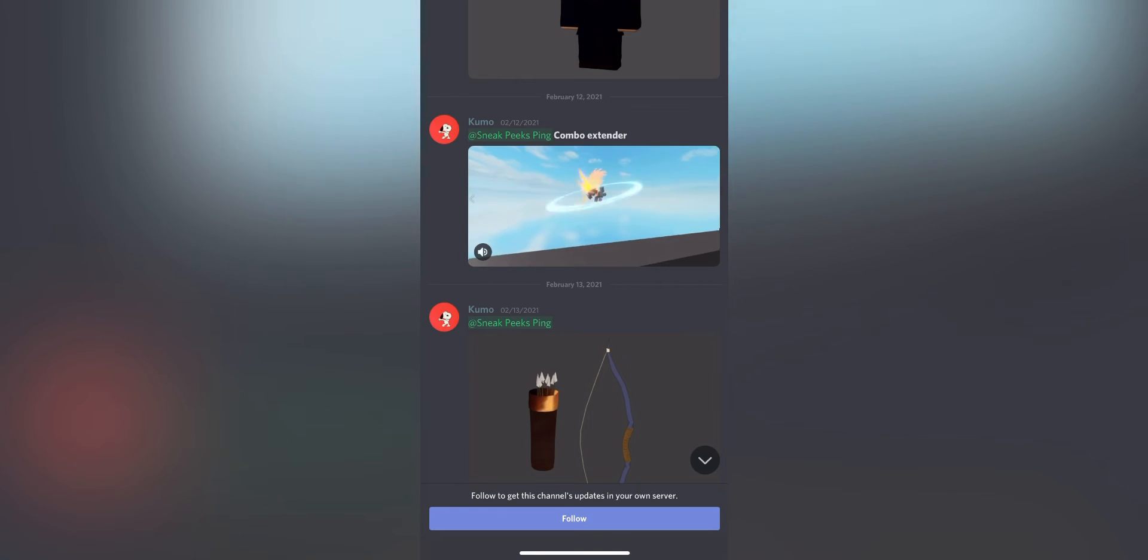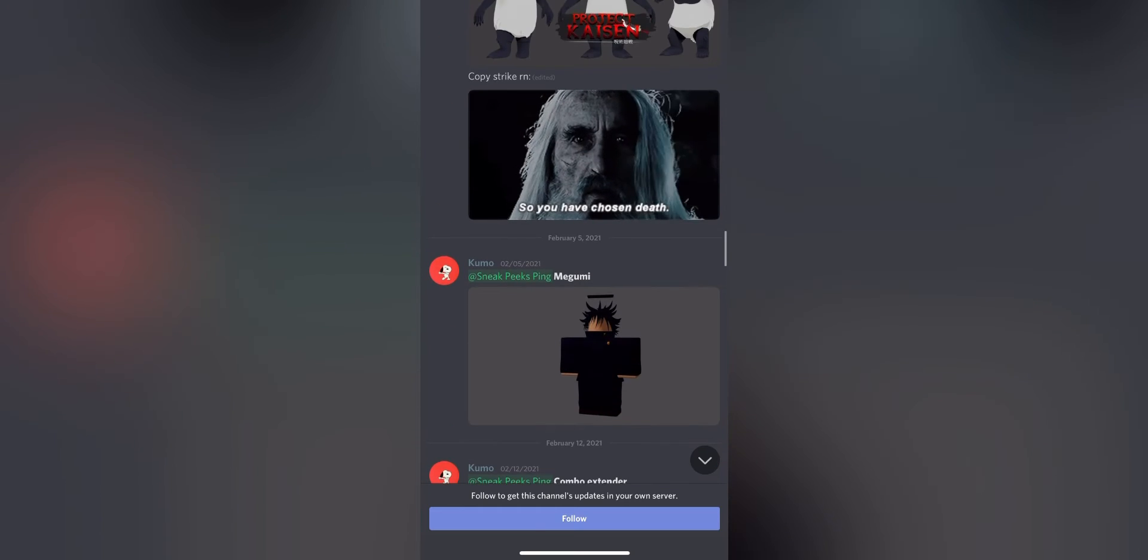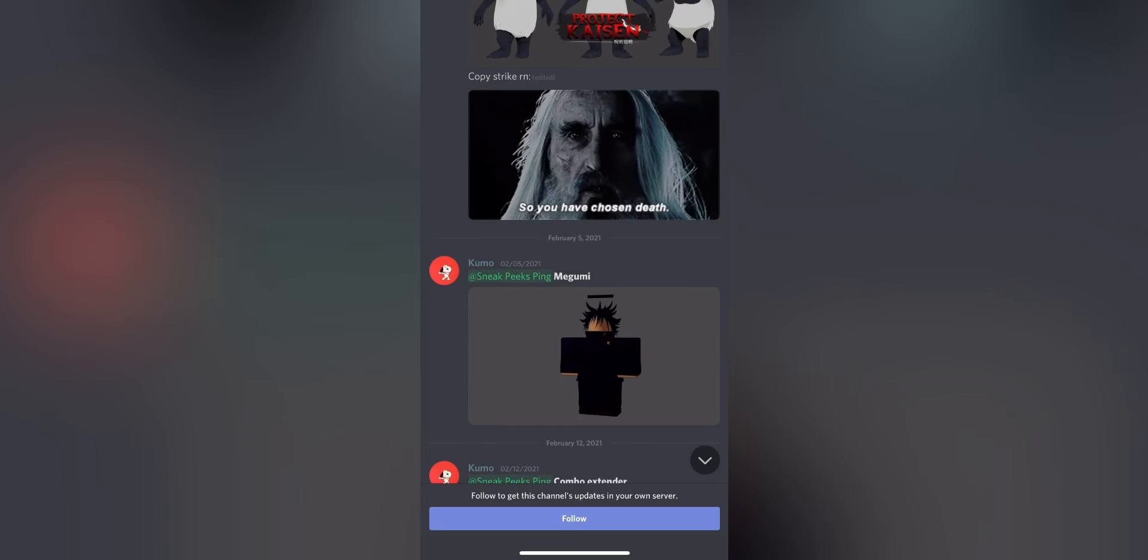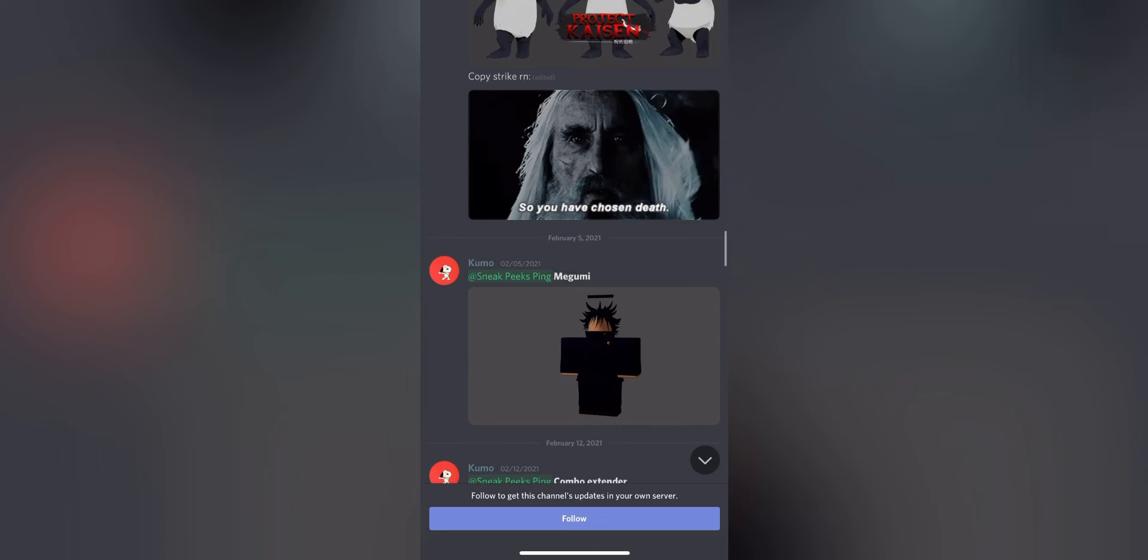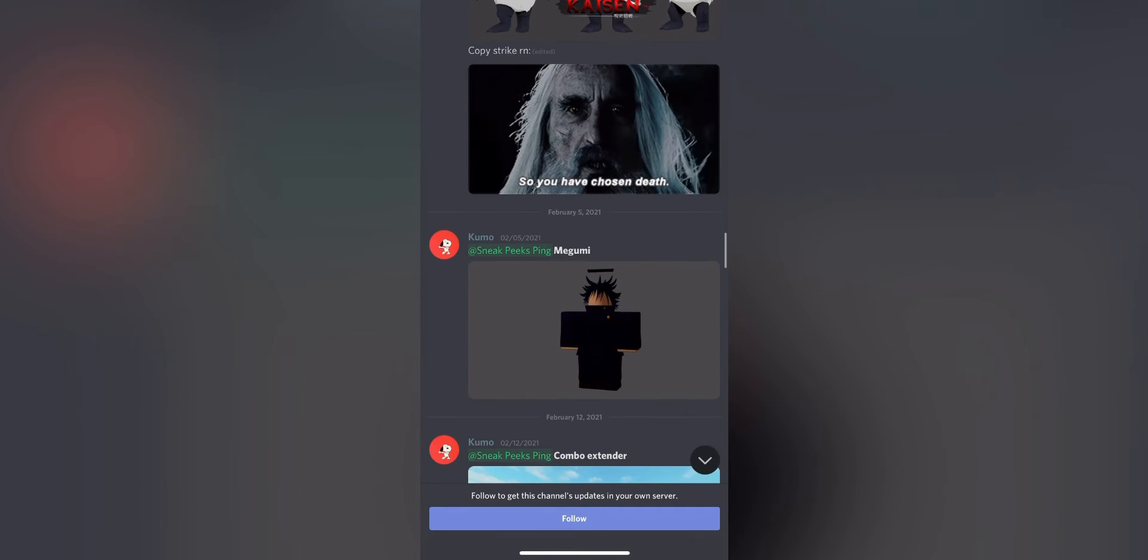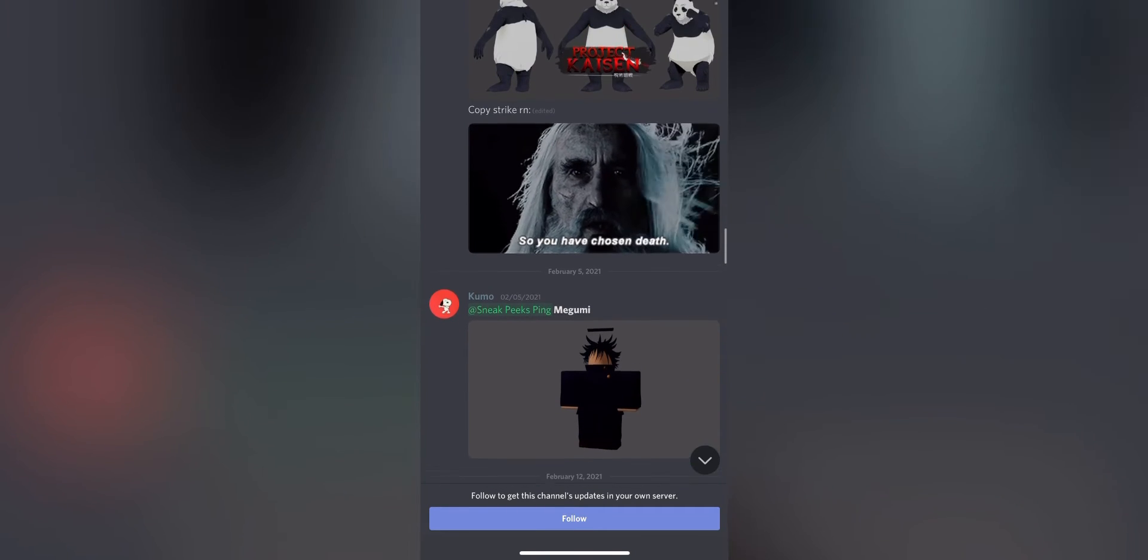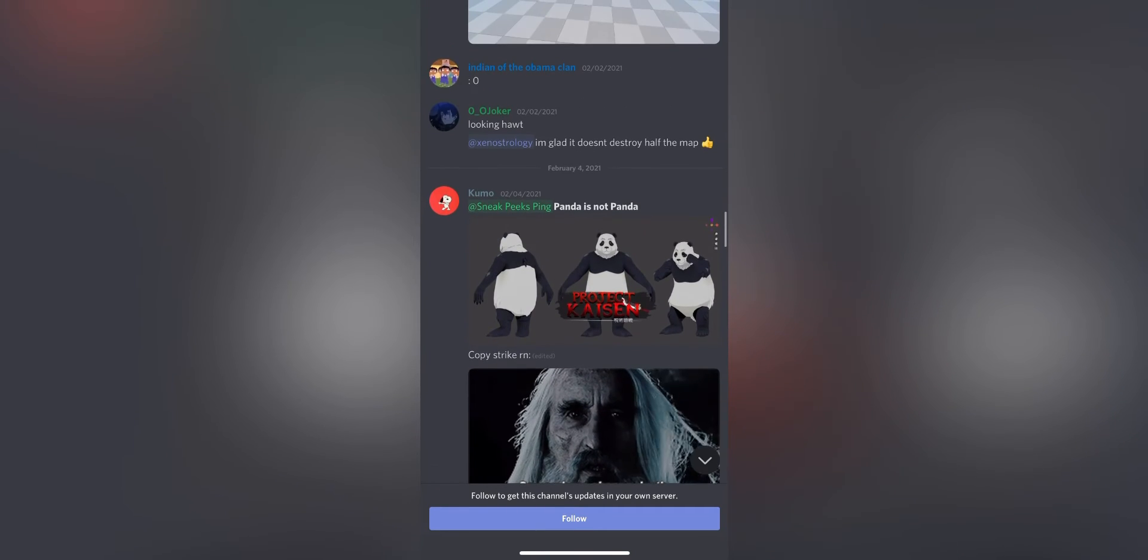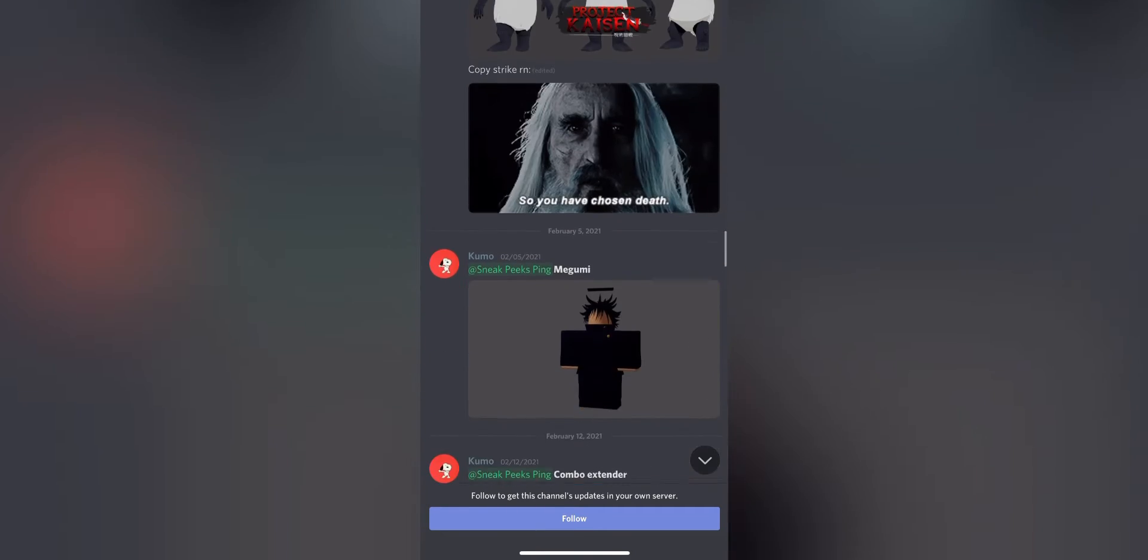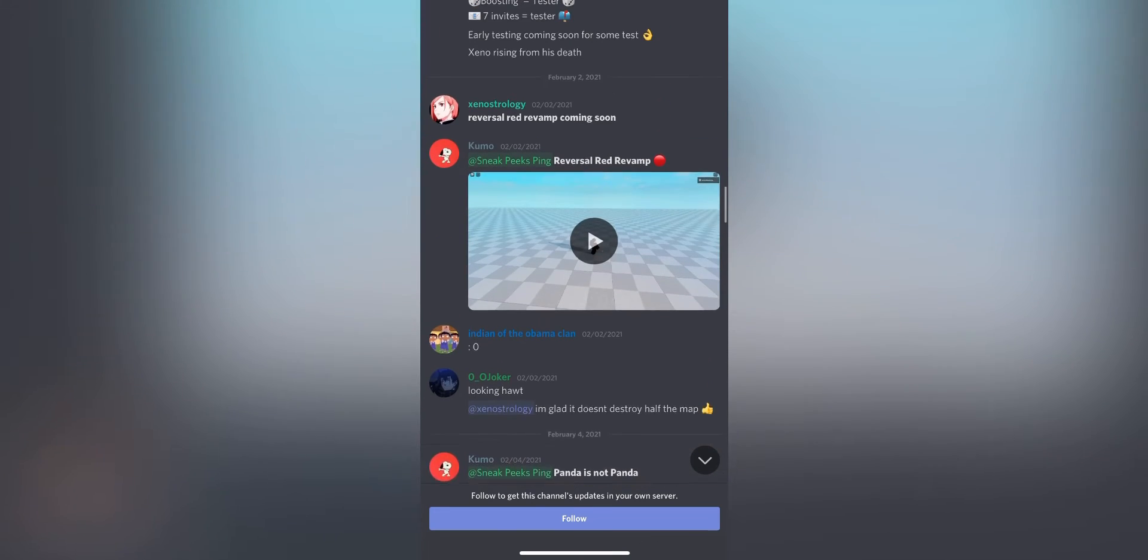Look at that. Look at the combos in there, bro. It looks amazing. Just imagine how the actual fighting would be. Boom, Megumi from the anime, part of the team right there. Looks pretty cool. Panda over here, the OC Panda. There's a lot of good stuff in this game that's going to be coming out.